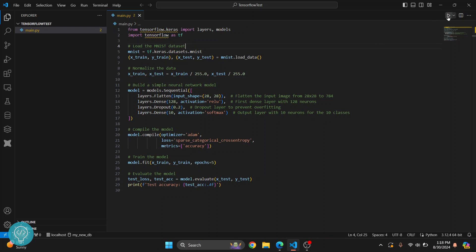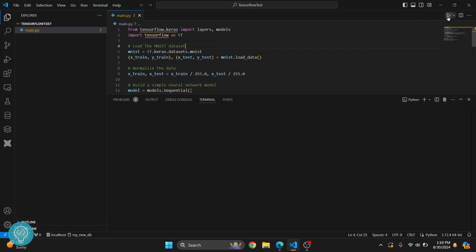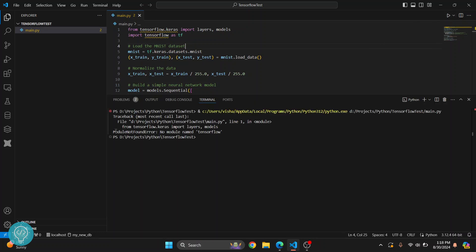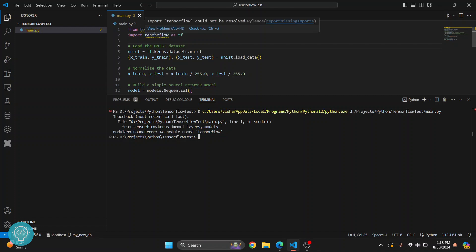If I run this code that uses TensorFlow, I get this error here that says module not found error, no module named TensorFlow. This error comes because we don't have TensorFlow installed in our Python distribution that is being used right now. So if I hover over here, as you can see, it says TensorFlow could not be resolved, and it has this underline here in TensorFlow. This means that TensorFlow is not installed.